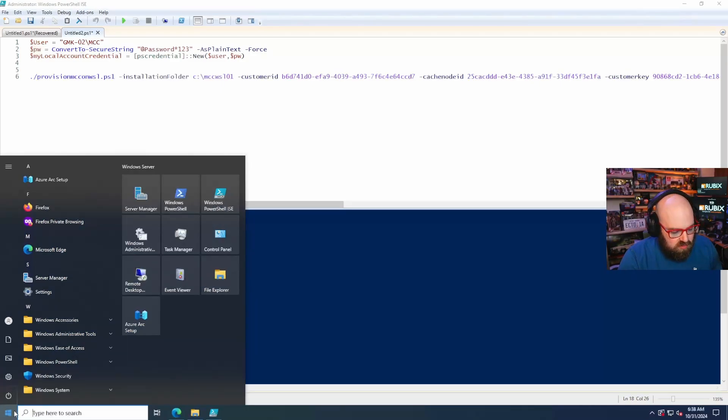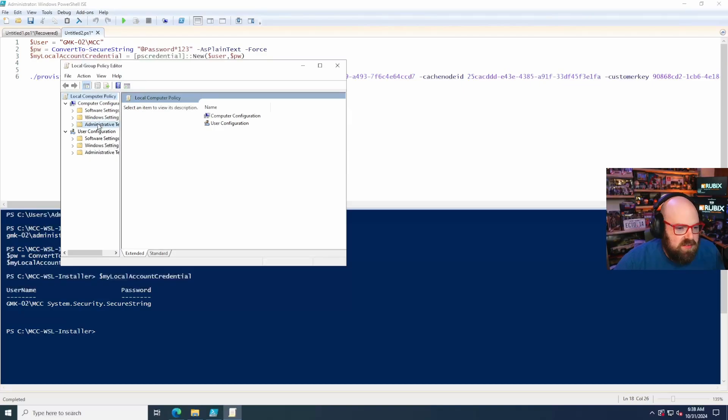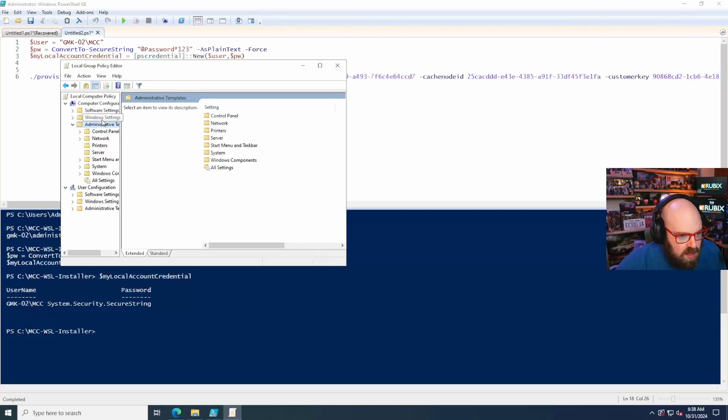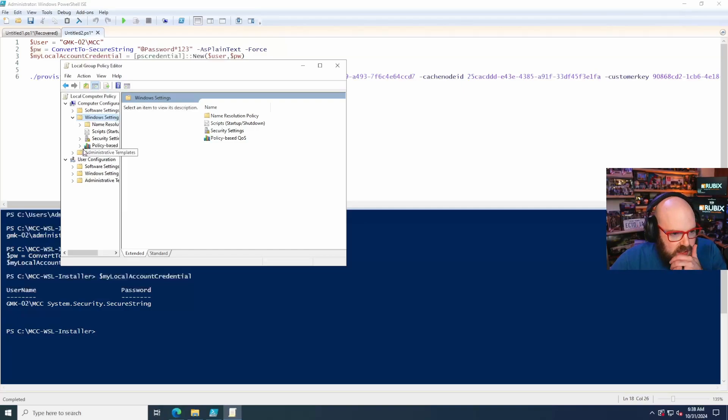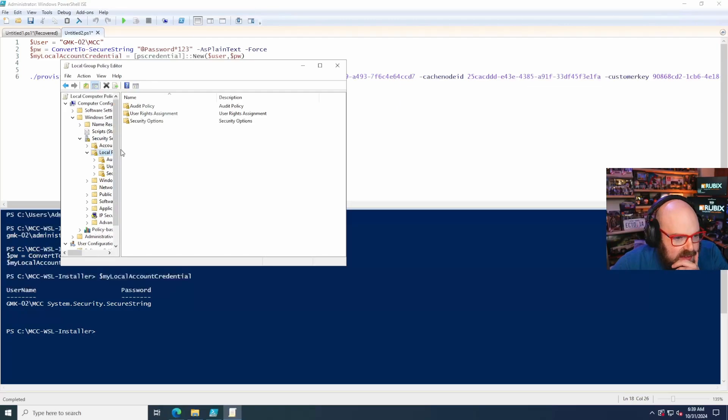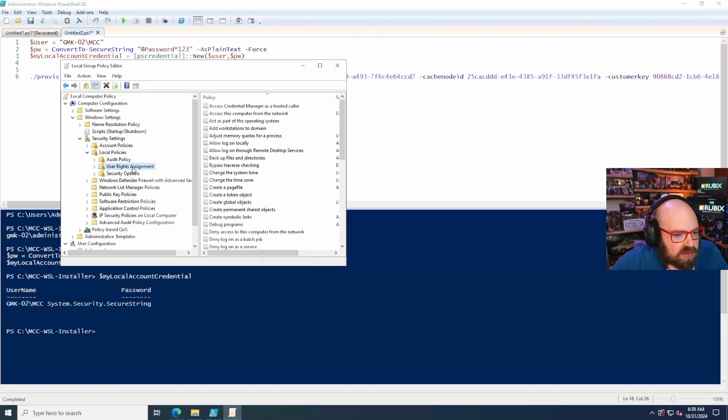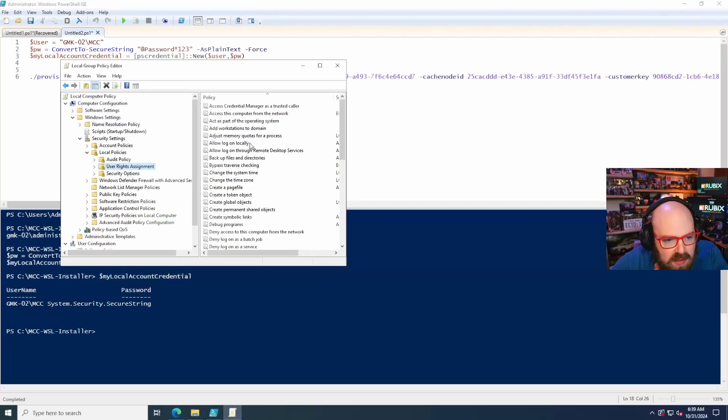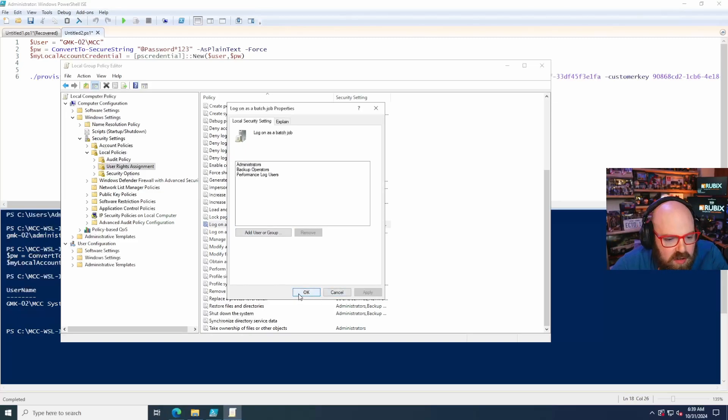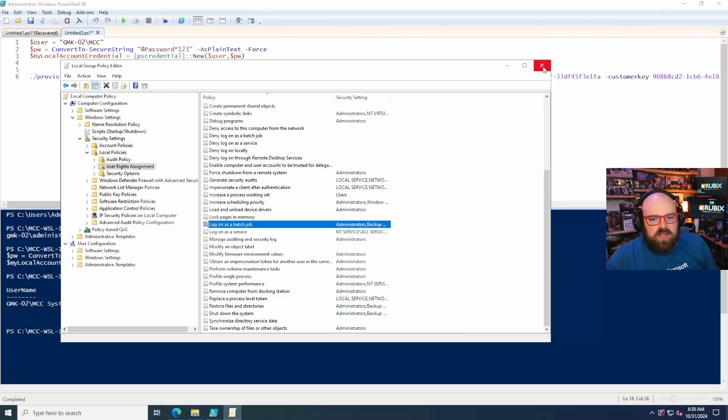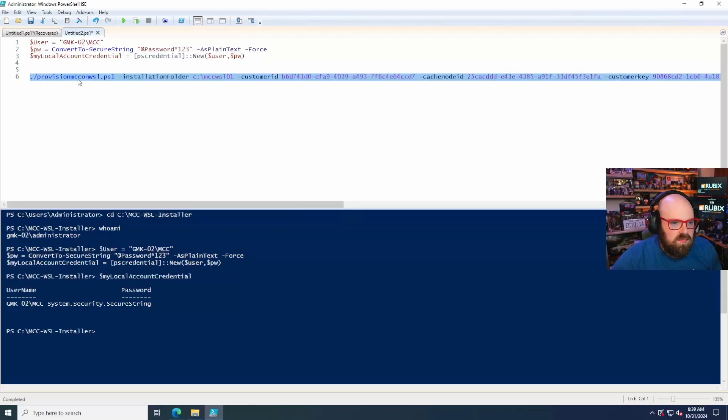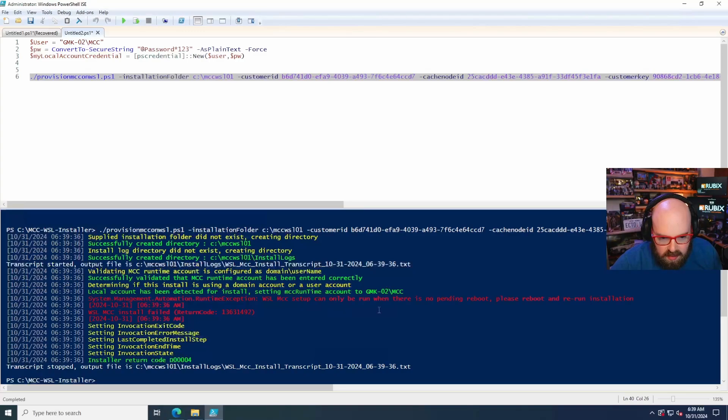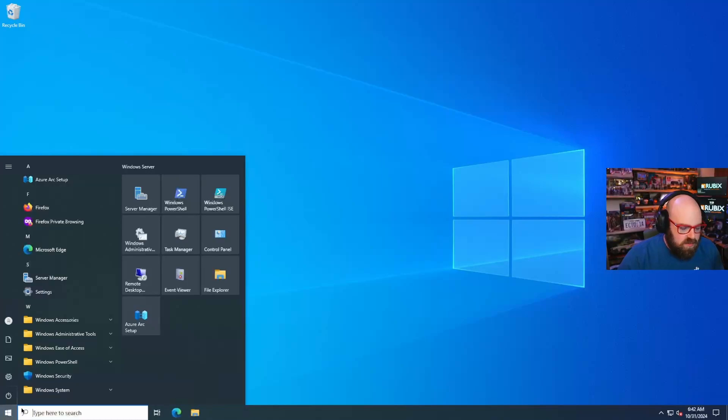All right. So in order to set that policy, let's do a GP edit, edit group policy. And obviously you can do this through the domain controller too. This is going to be under computer configuration, windows settings. It's a security setting. It'll be local policies. Let me expand this because now it's hard to see and it'll be a user right assignment, allow log on as a batch job. So administrators backup operators. Okay. So we're all set. You just got to make sure that that's enabled. Yup. And we're good. Okay. Let's run the rest of this here. Whoa. System management, right? So MSC can only run when there's no pending reboot, please reboot and rerun the installation. Oh man. Okay. So the server is back up.